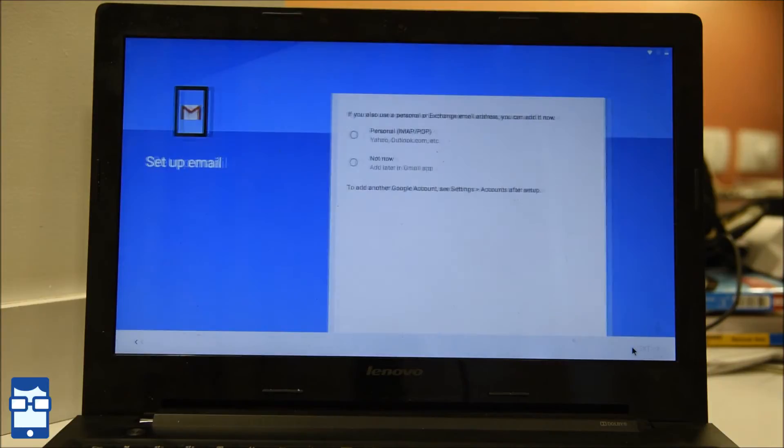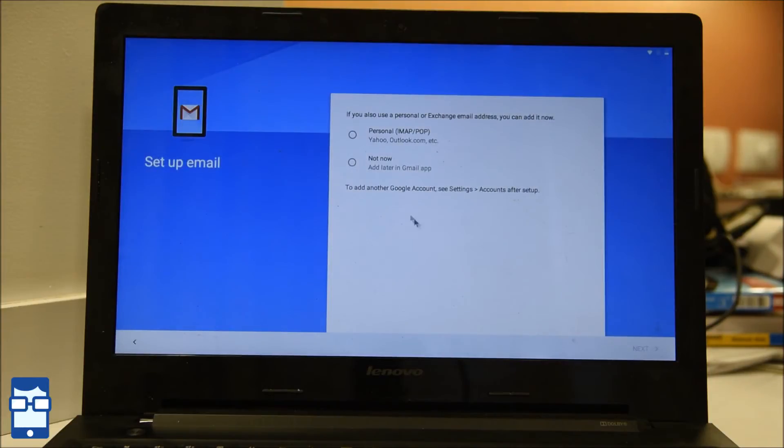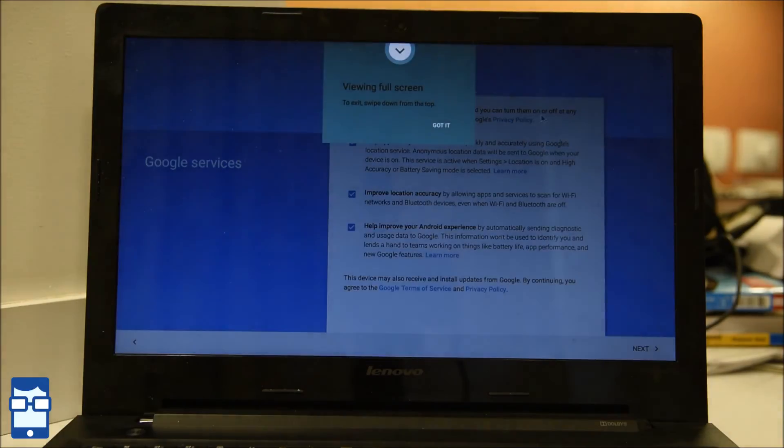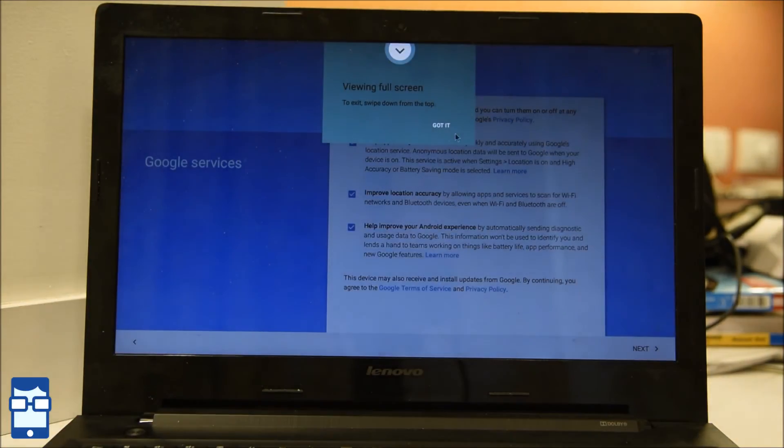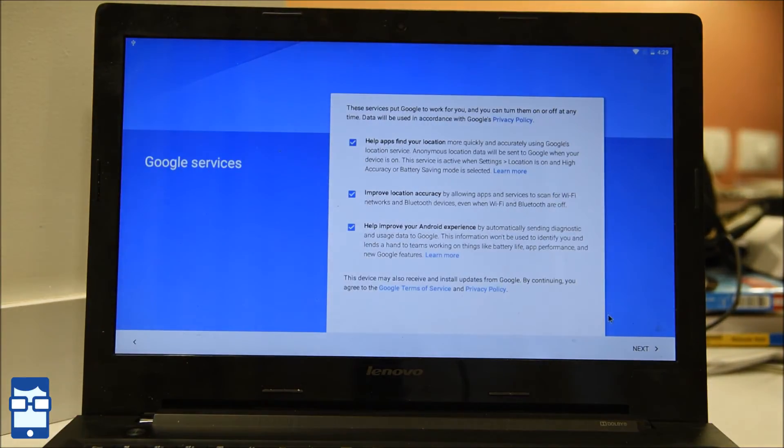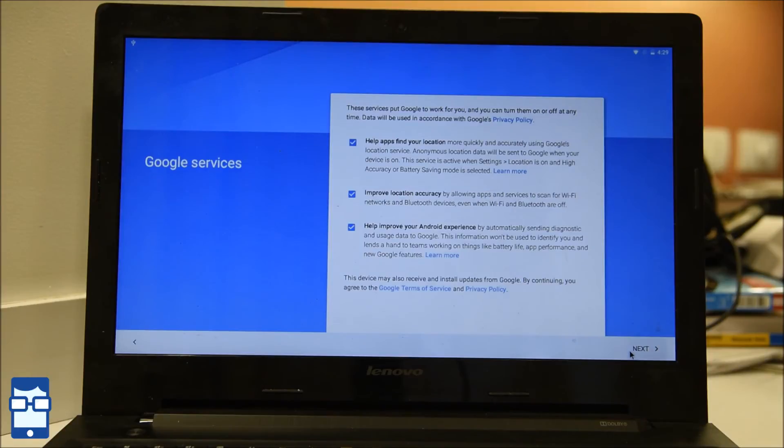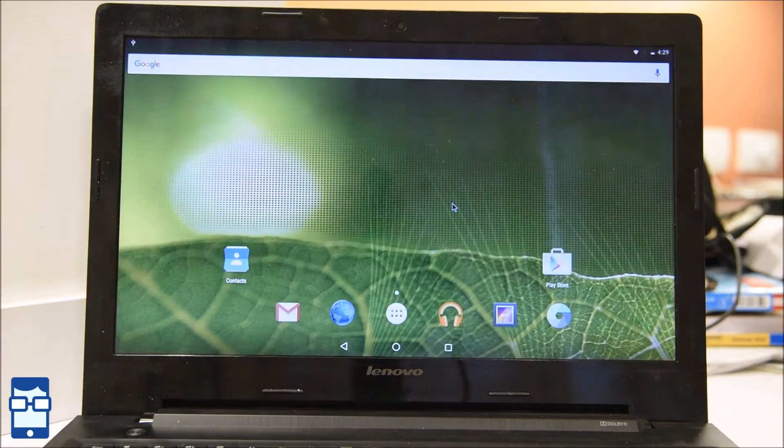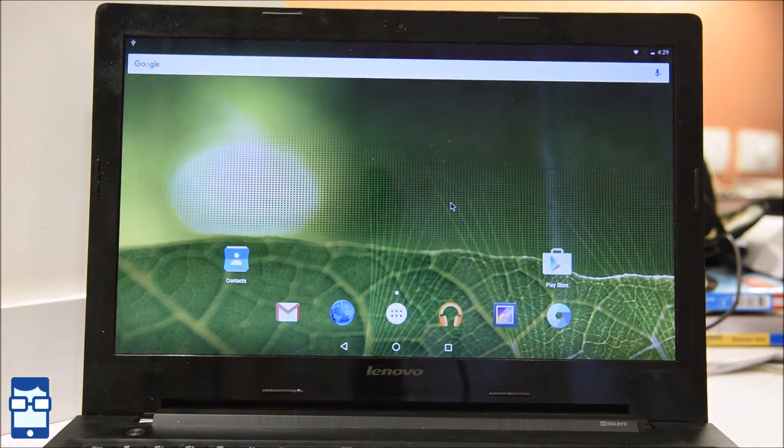Next. You enter your details. Not now. Next. Next. Got it. Next. And there you go. So you see your Android screen.